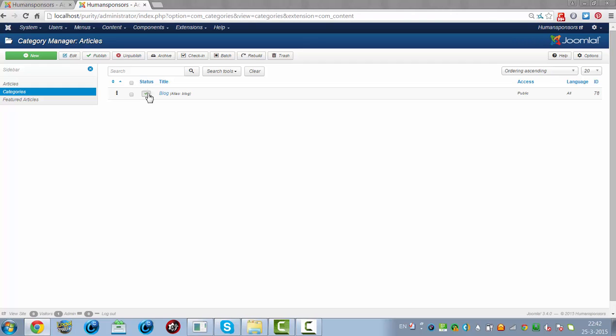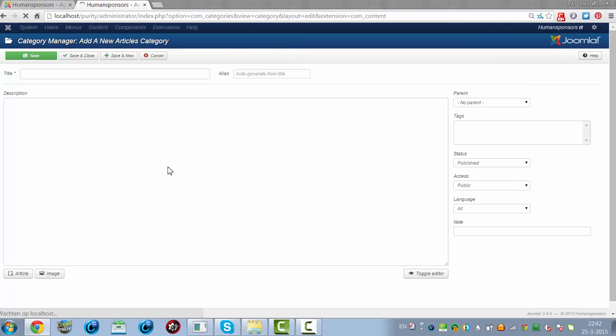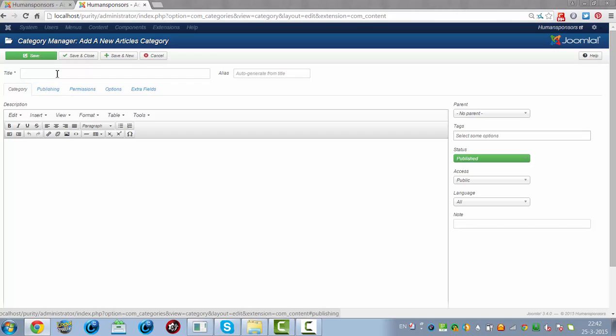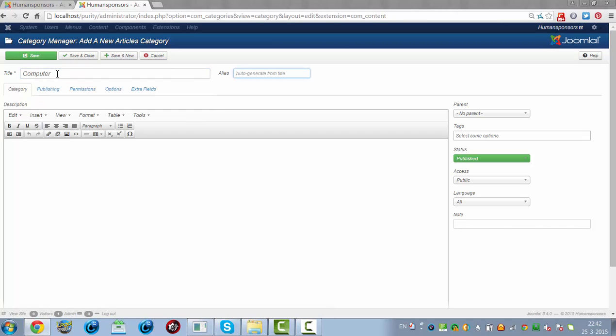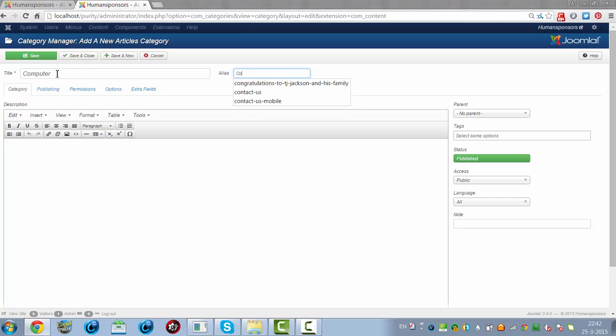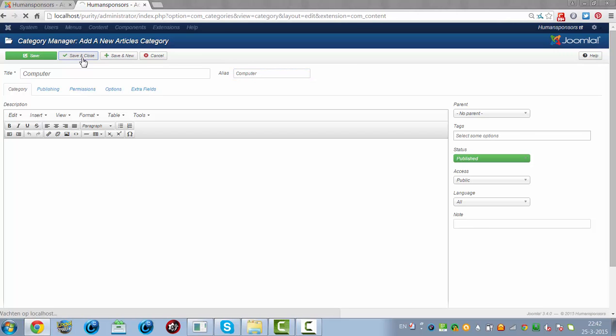There's a blog one. Let's see if I would create another one called Computer. Then I click Save and Close.